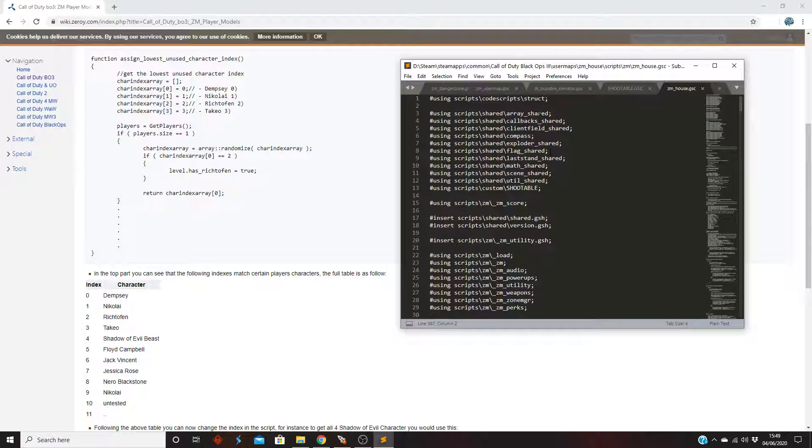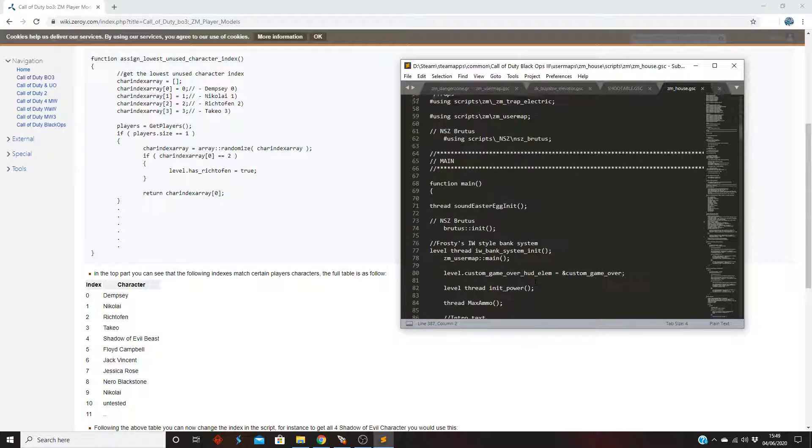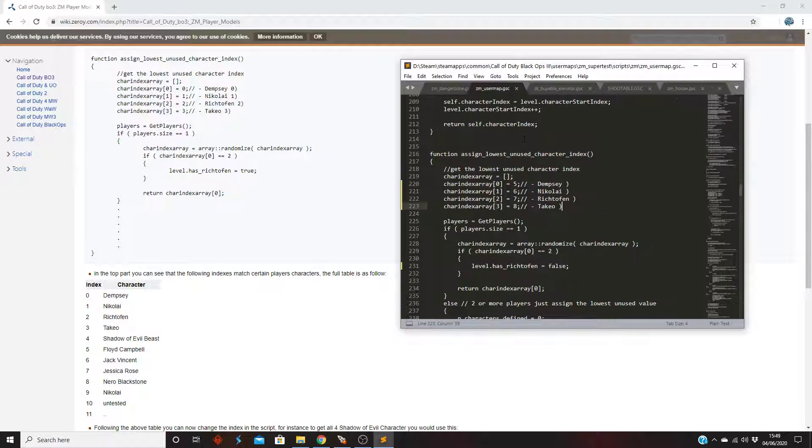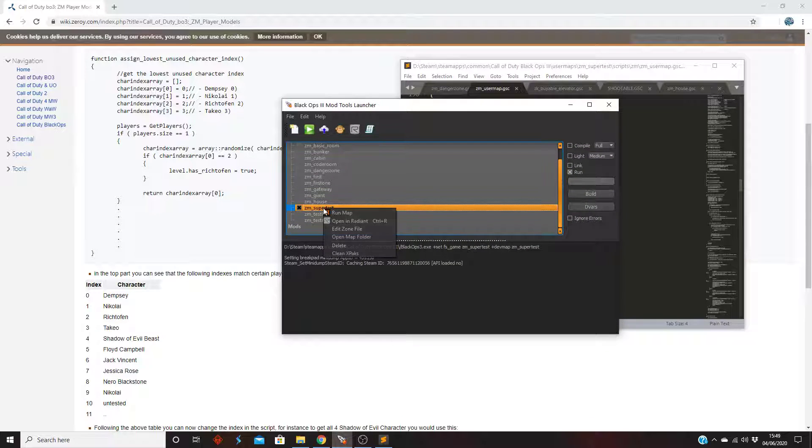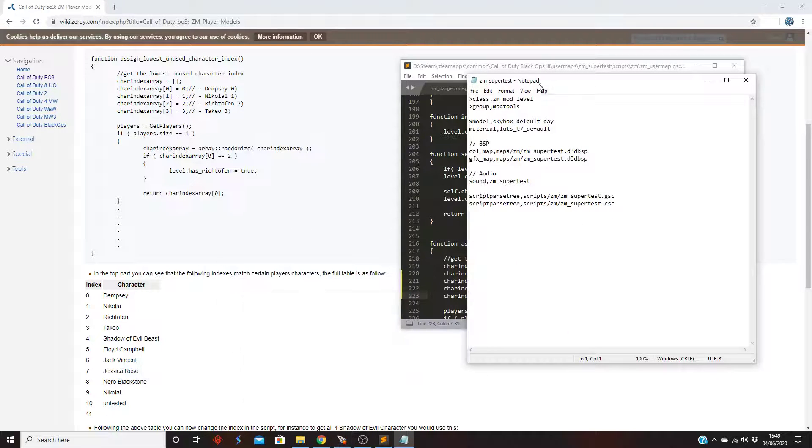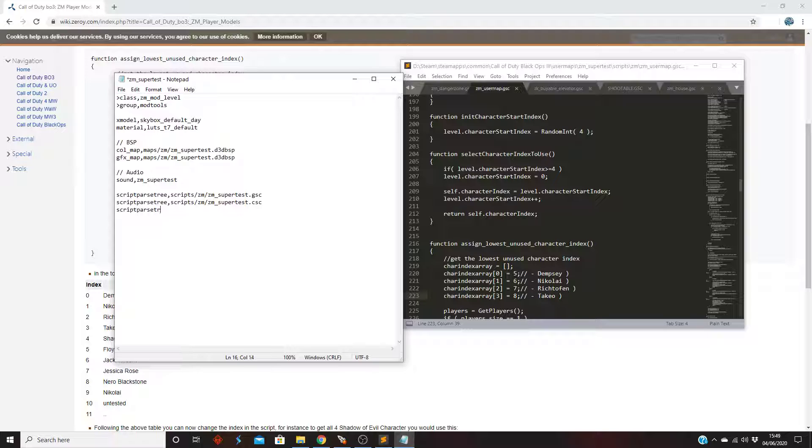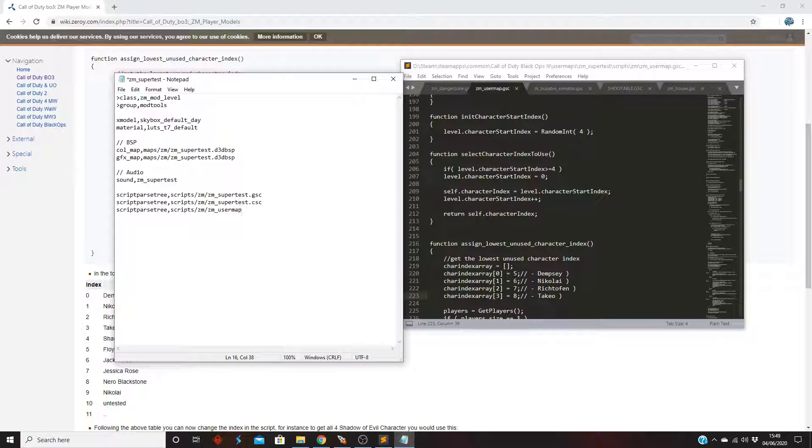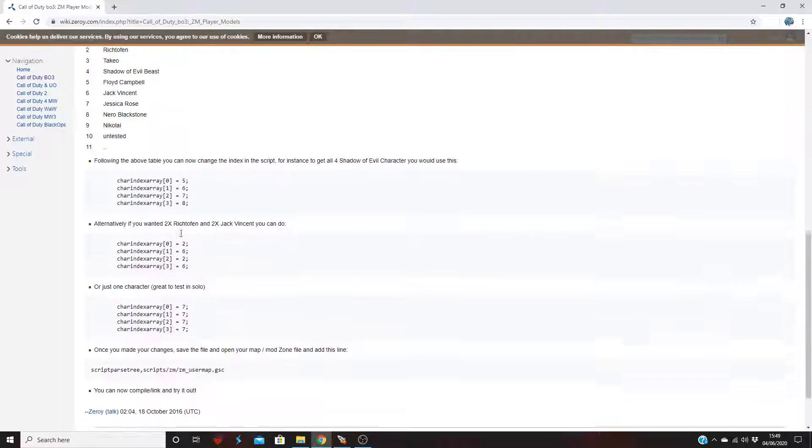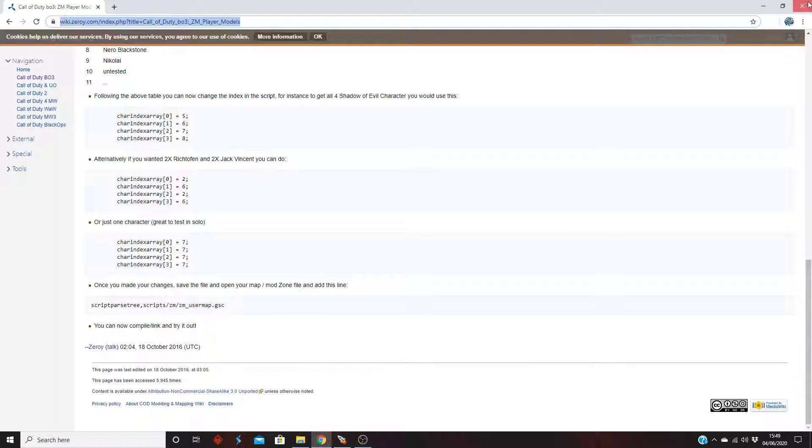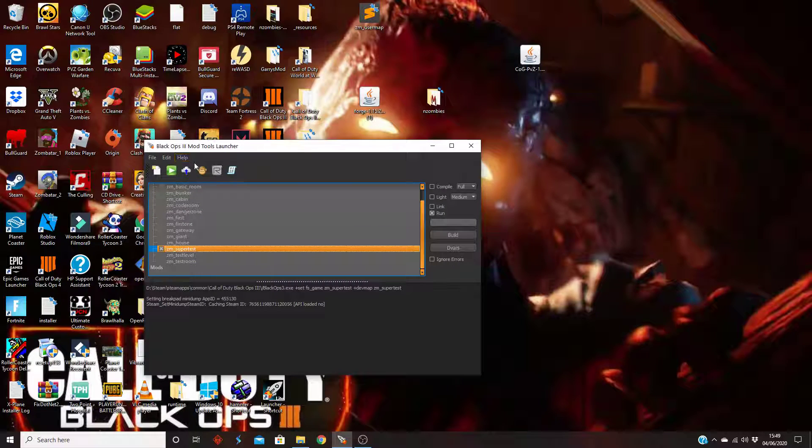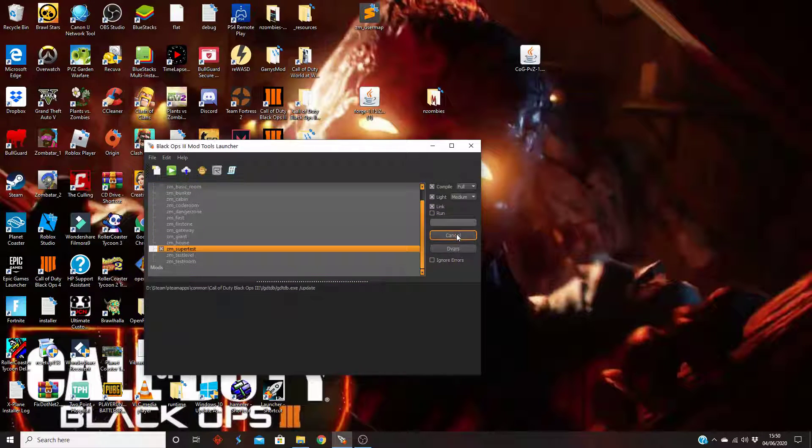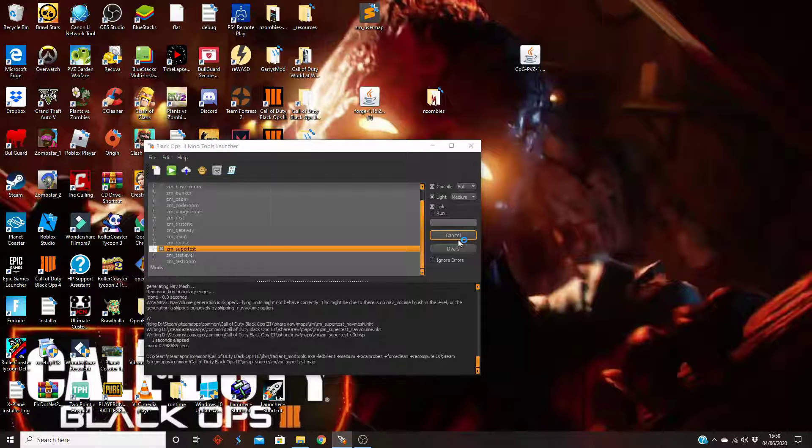Now there is one more thing we have to do. We have to edit our zone format. You want to go here, edit zone file. I'm gonna type this code in: scriptparsetree, script_zm_zm_usermap.gsc. Save zone file, close it down. I'll close it down for now.